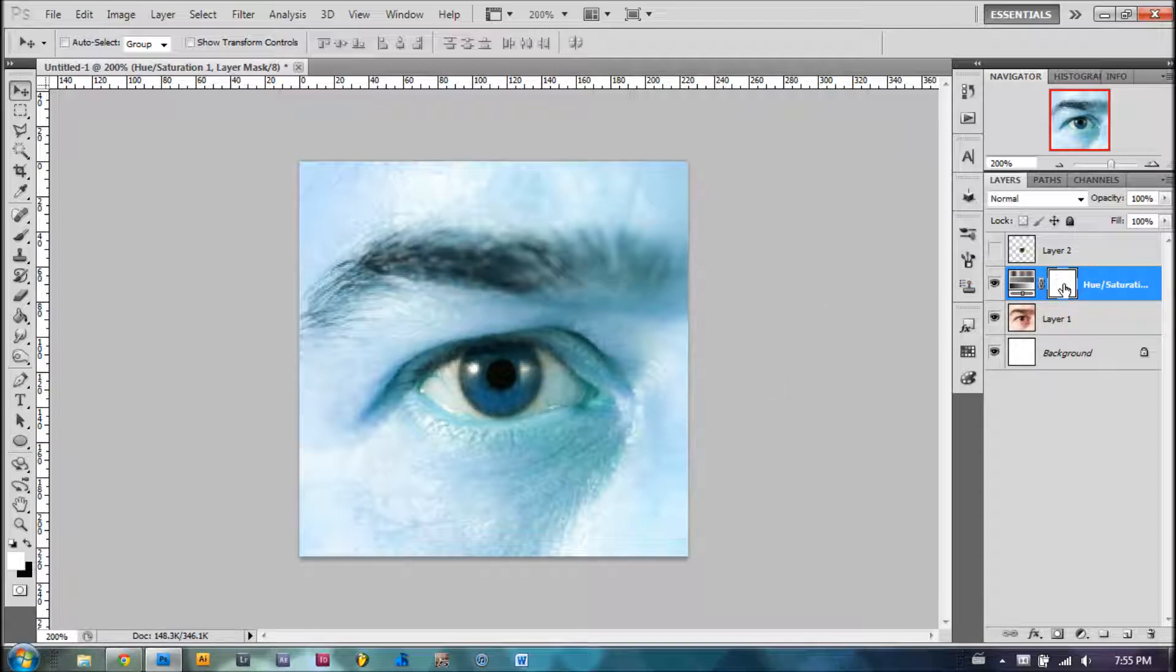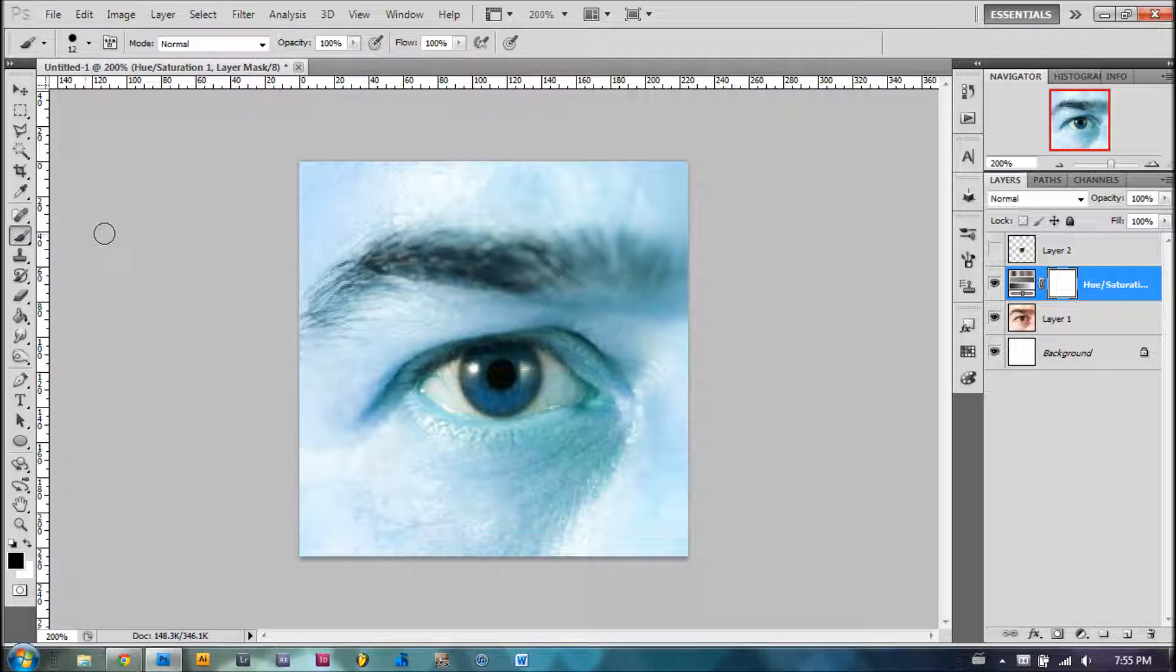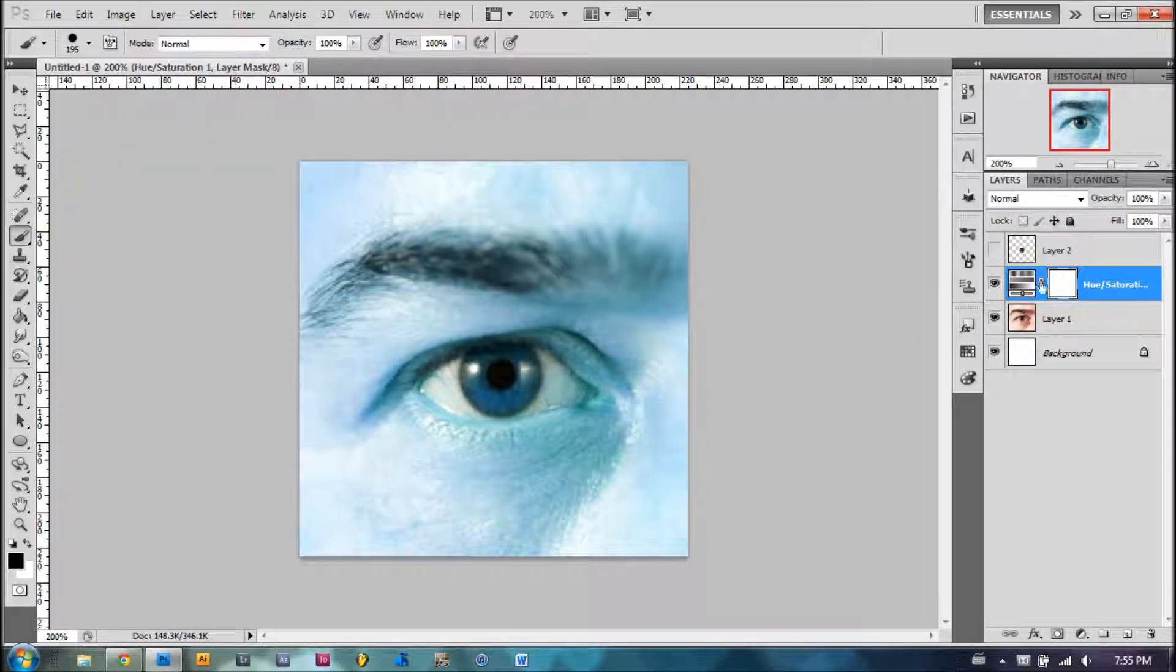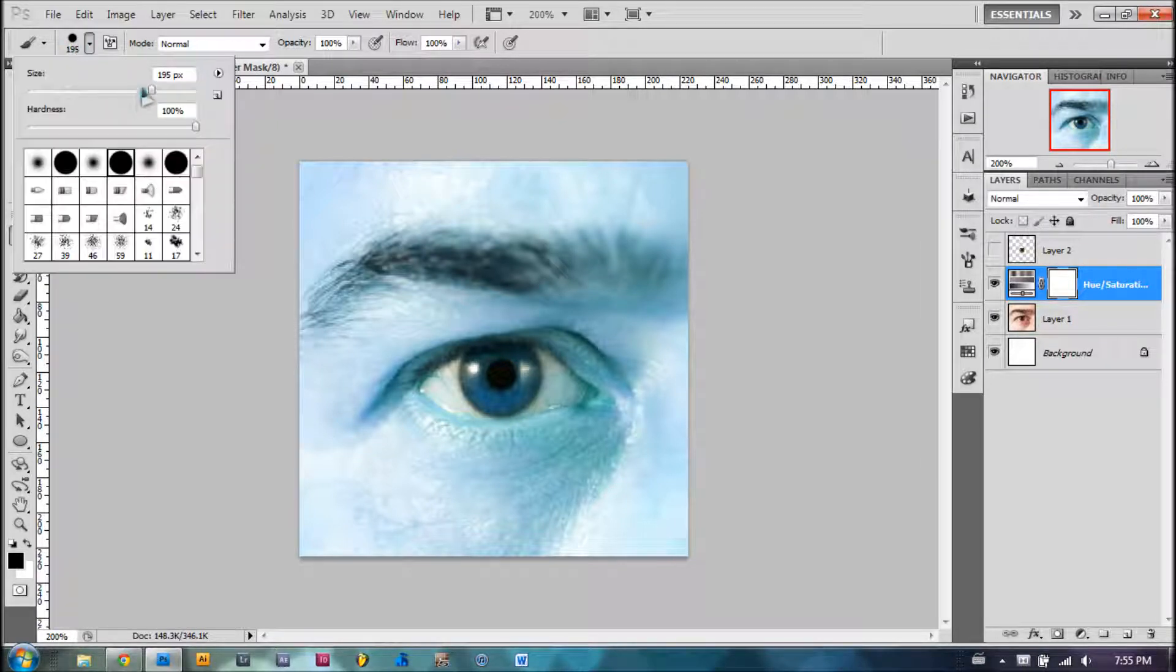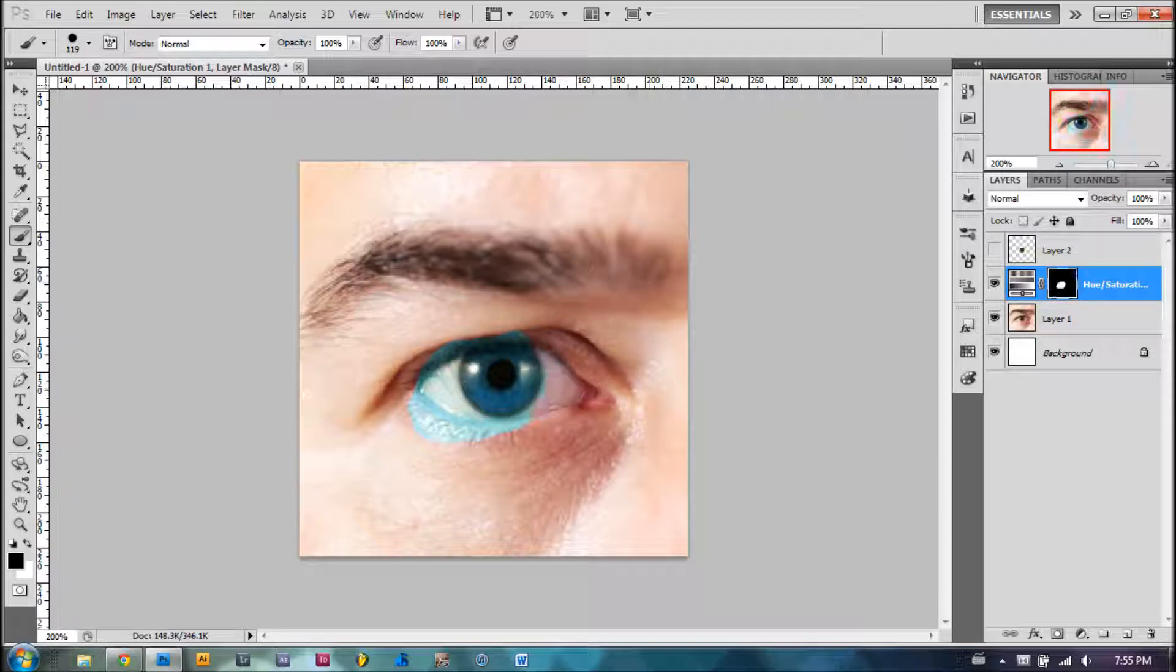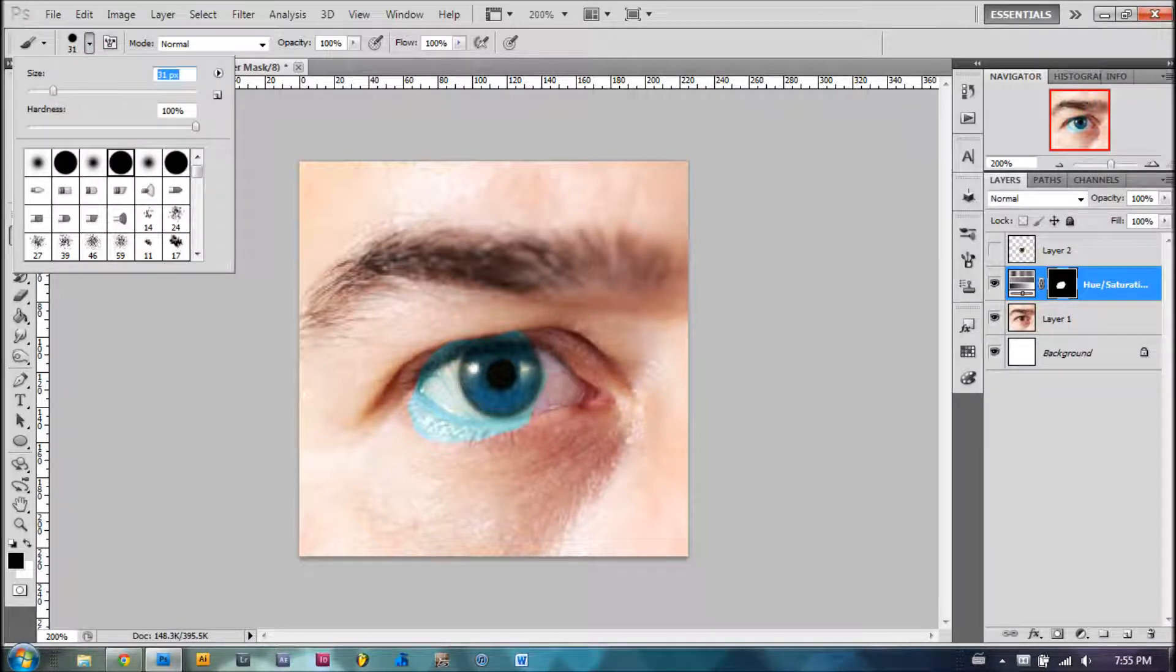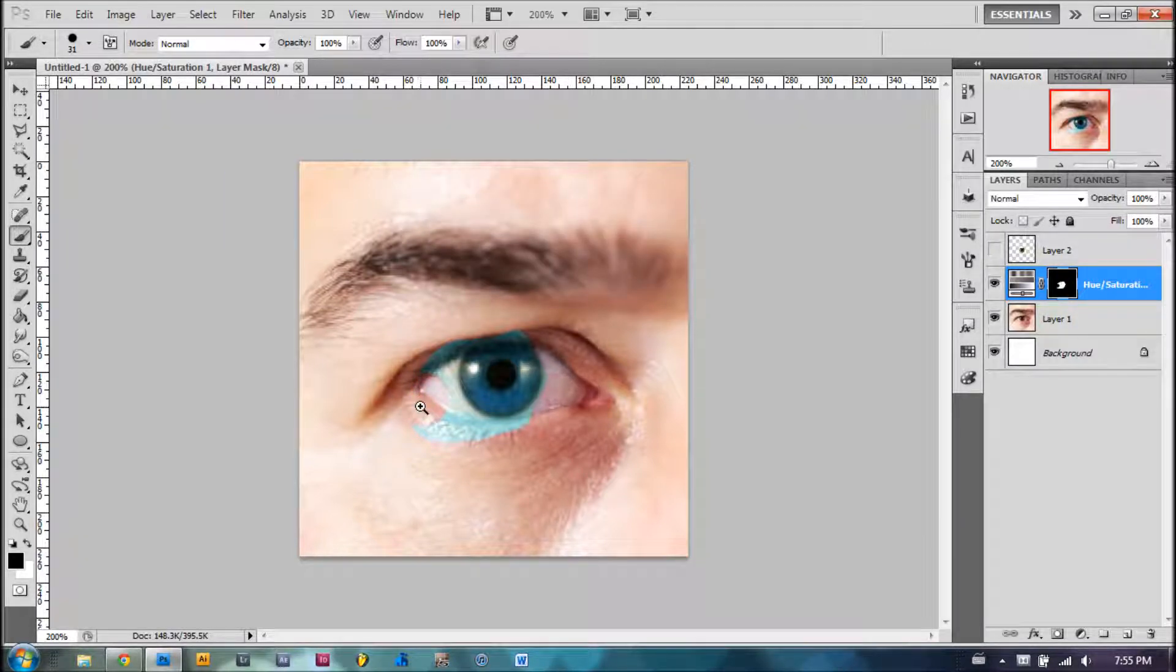It already provides a layer mask for us. You're going to select the foreground color as black. You're going to take the brush tool and select the layer mask. Brush around the areas that you don't want the color to change in. In this case, I'm just going to brush around this whole place right here. As you can see, the color is coming back. When you come up close, you're going to want to take a smaller brush.